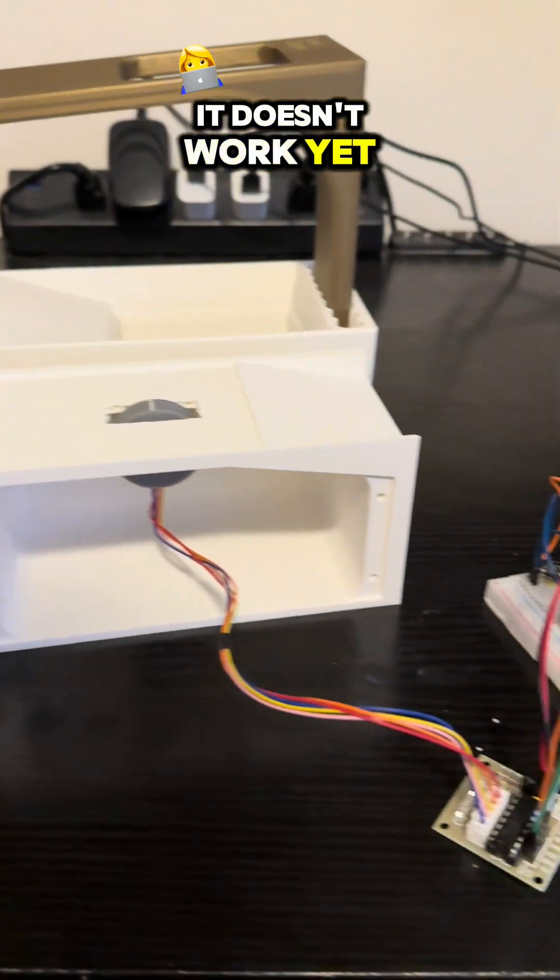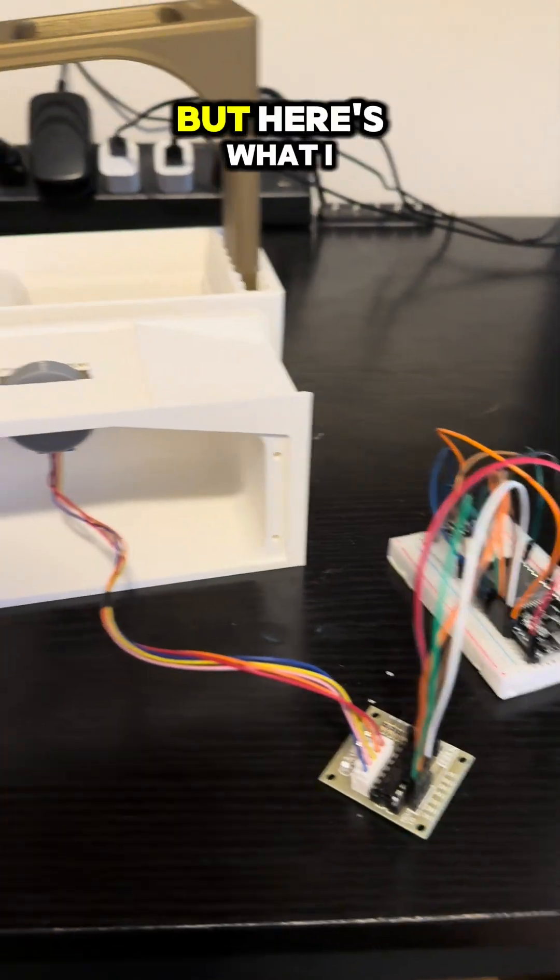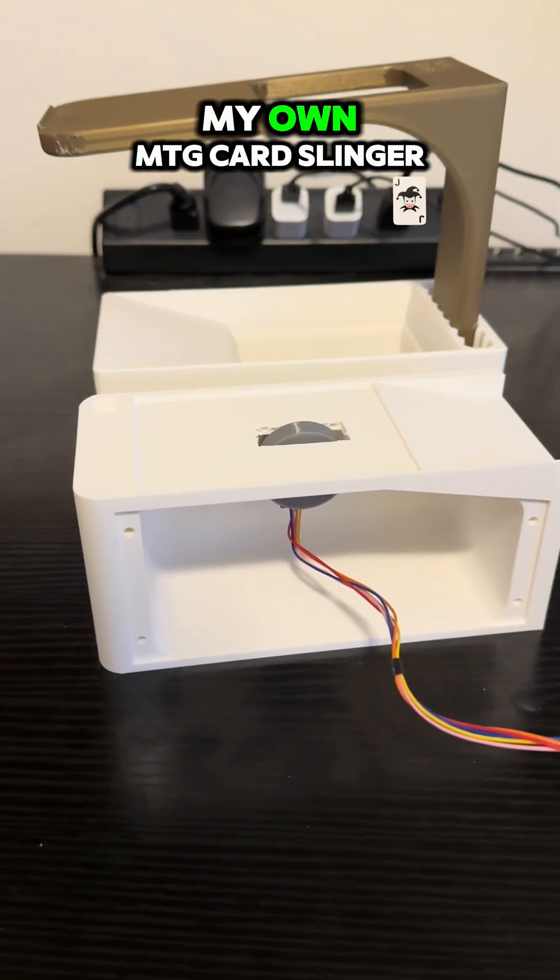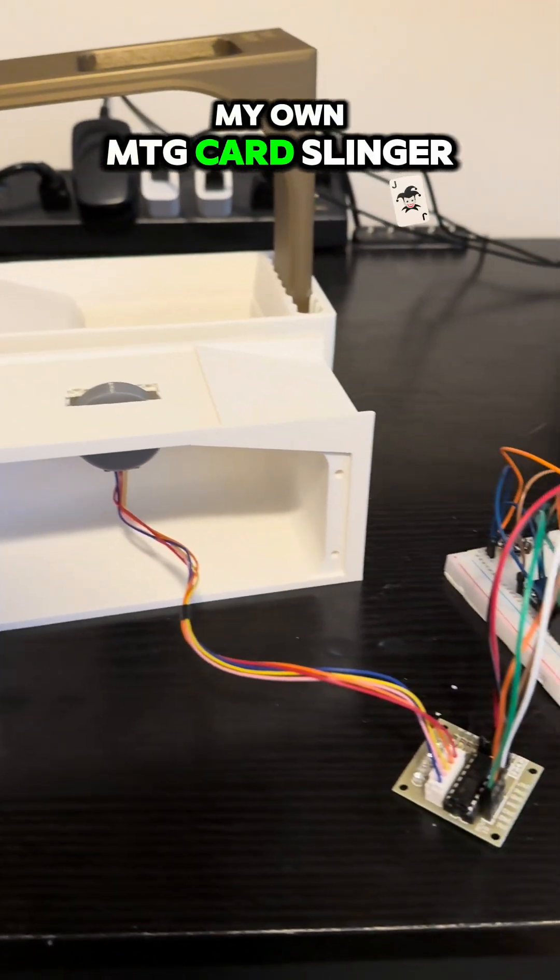It doesn't work yet, but here's what I learned trying to build my own MTG card slinger.